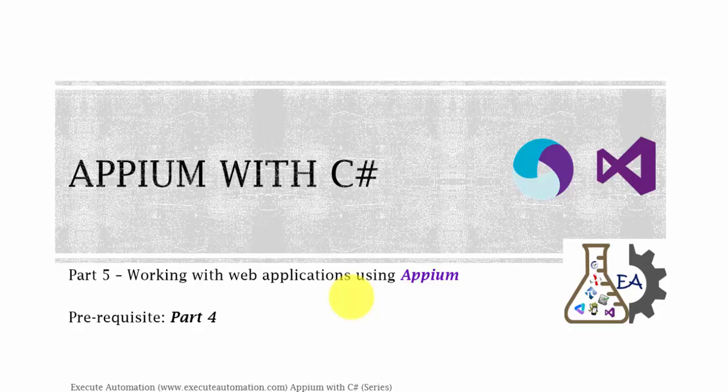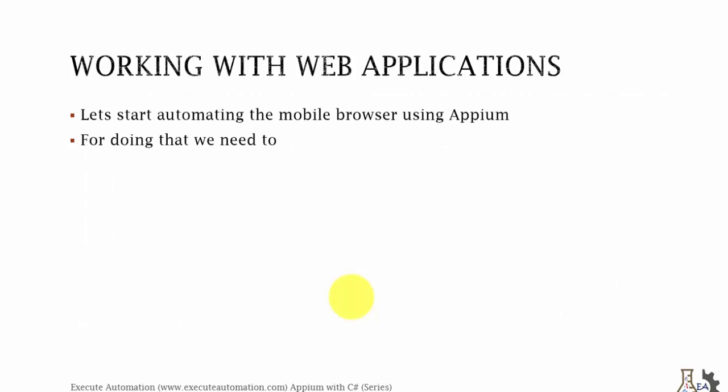Hey hello guys this is Karthik from executeautomation.com and this is part 5 of our Appium with C# video series. In this part we're going to talk about working with web applications using Appium. Before watching this part, I would request you to watch part 4 since this part will have some continuation of that part.